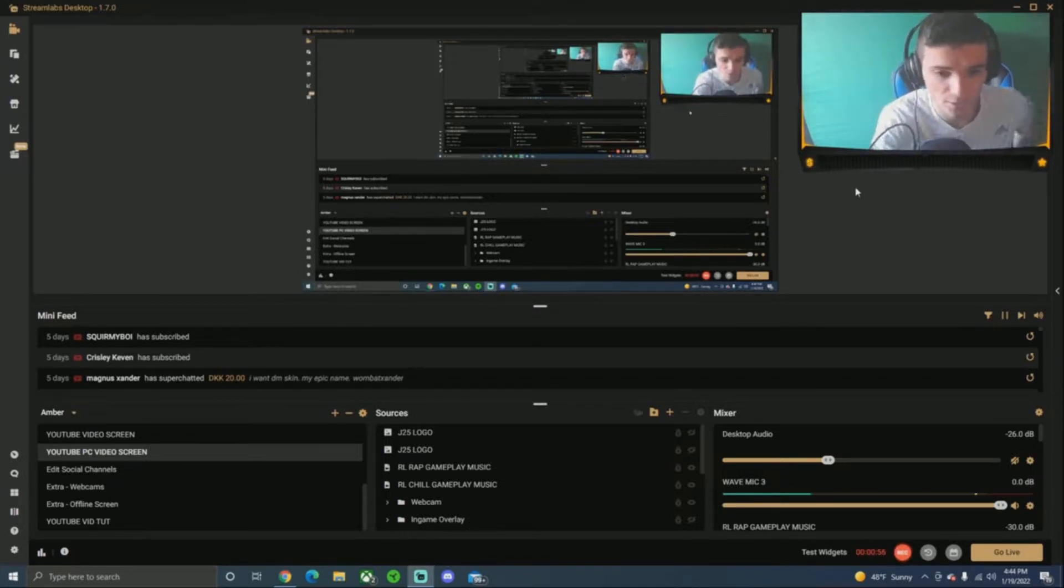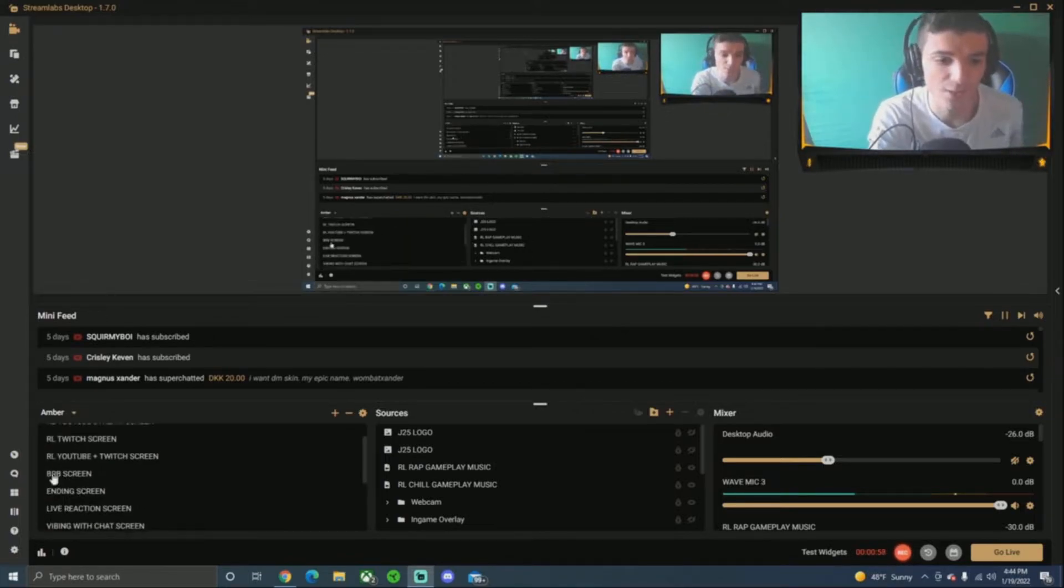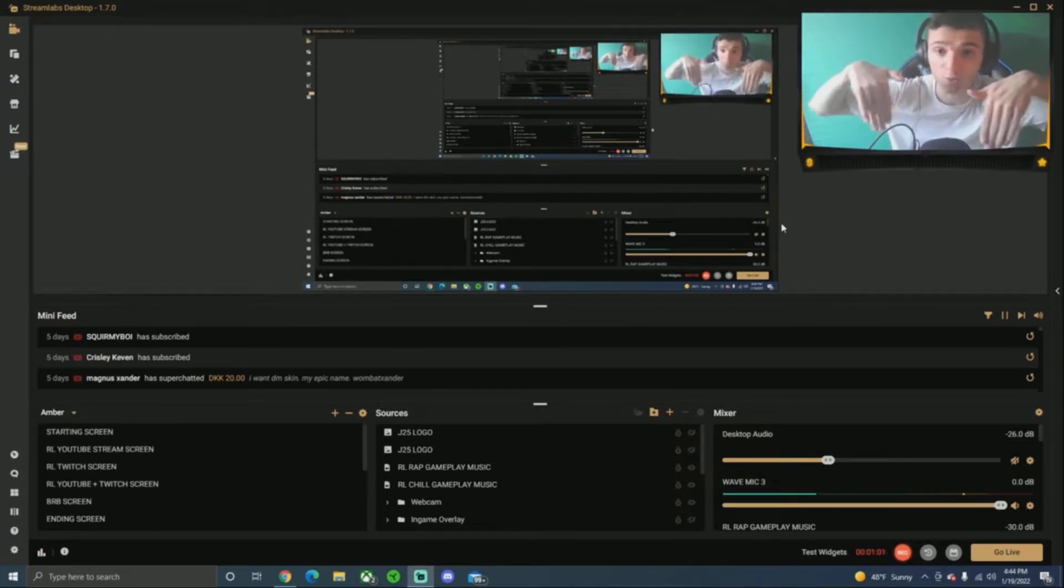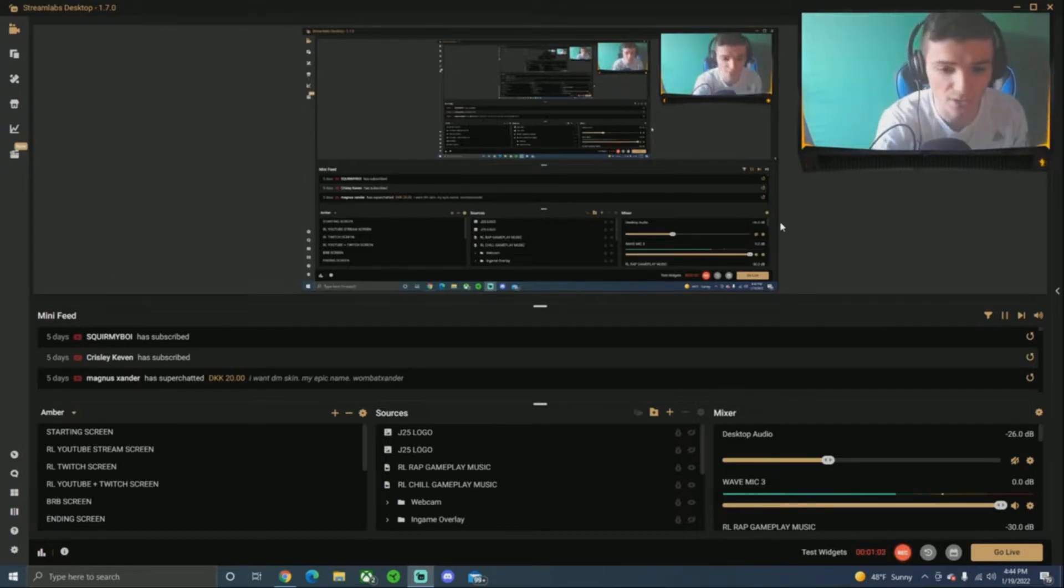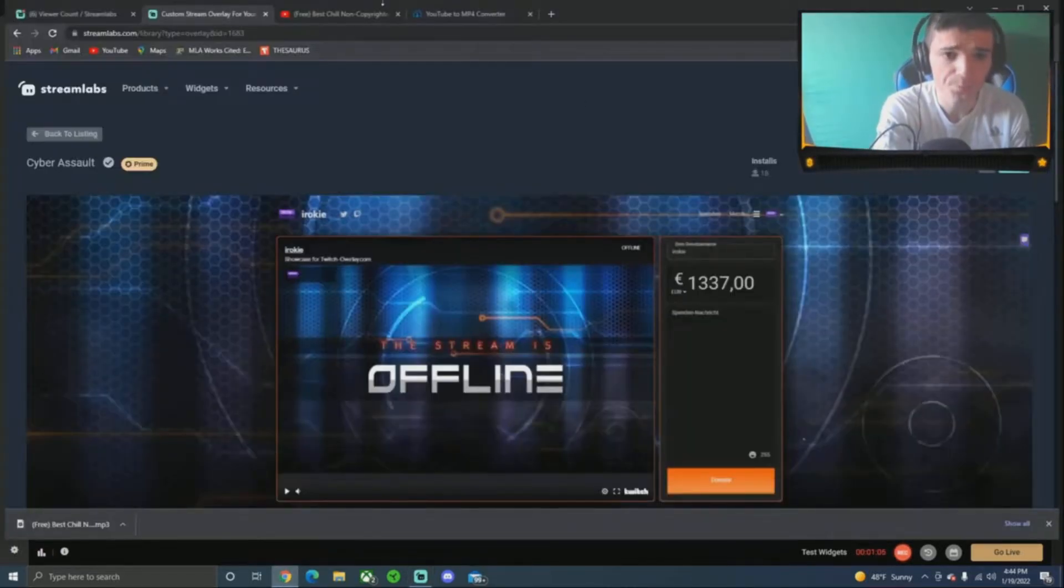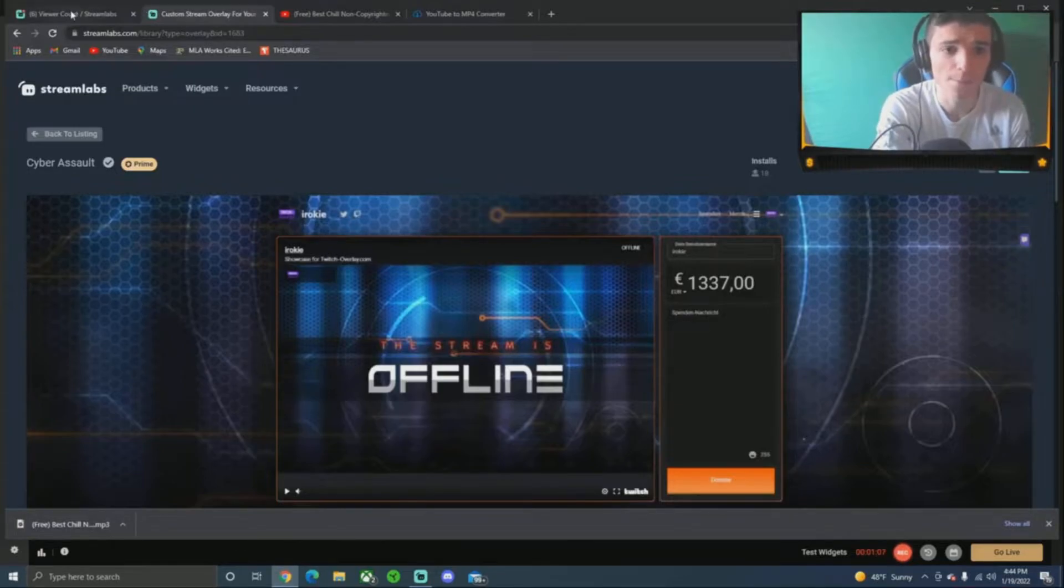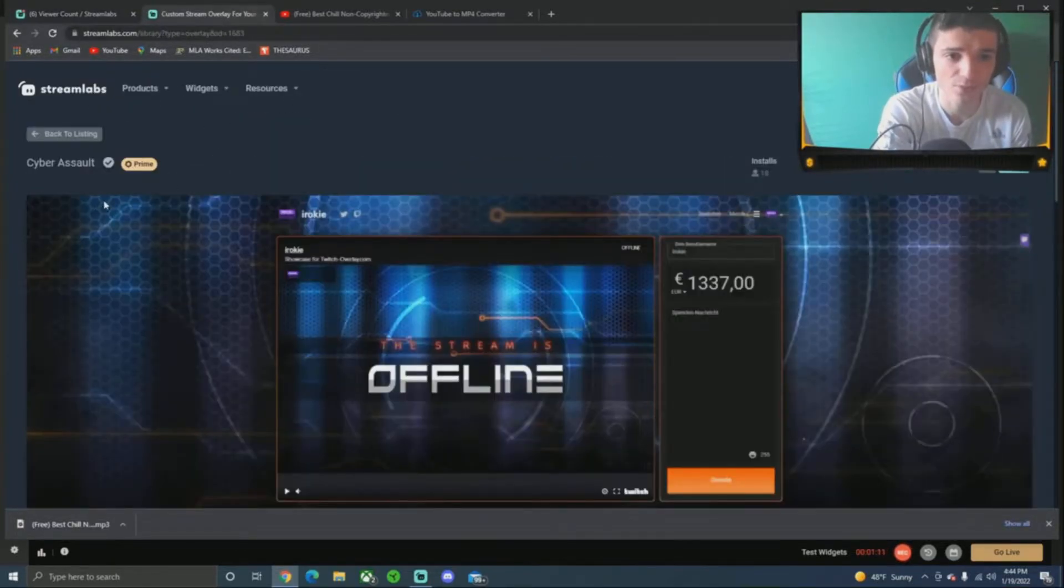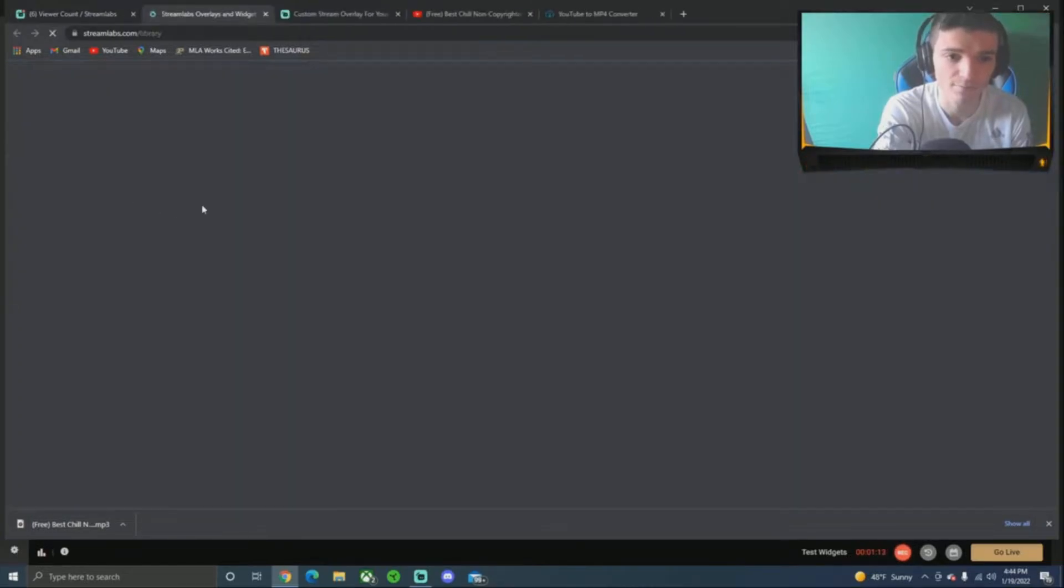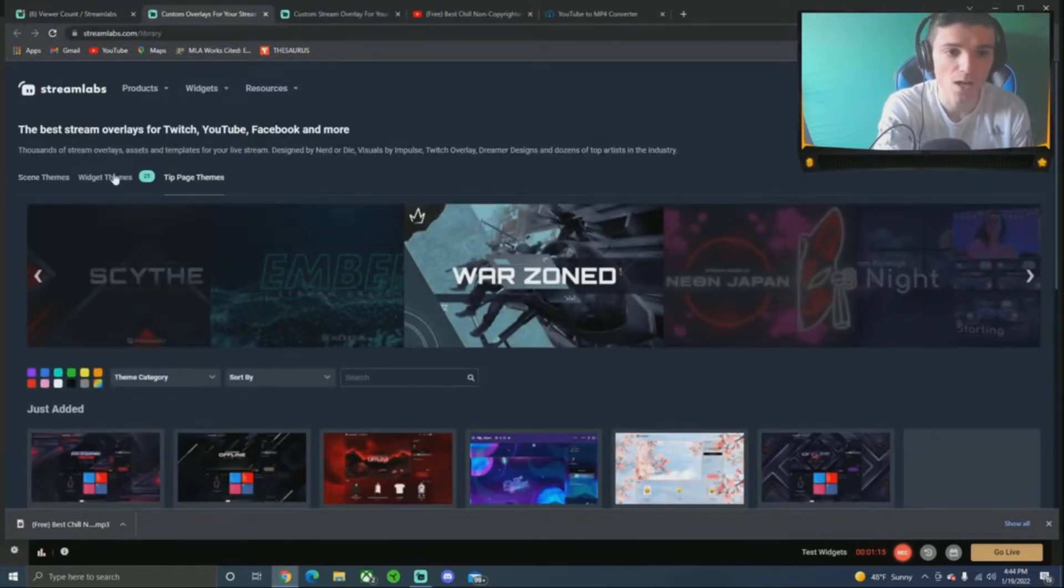First things first, as you guys can see, like I said, I'm going to show you guys how to get cool little overlays. You can see my webcam, it's an overlay as well. All you guys got to do is open Google Chrome, you got to go to Streamlabs OBS, the dashboard, and then you're going to click themes and overlays. I'll just show you for you guys.